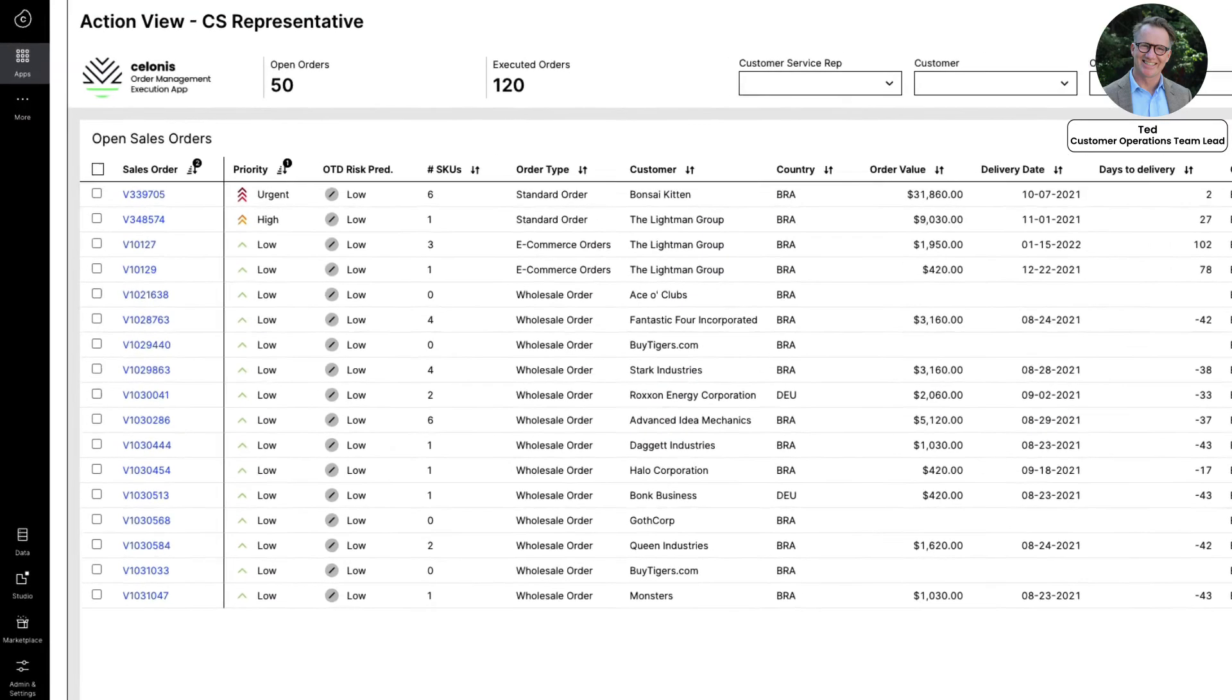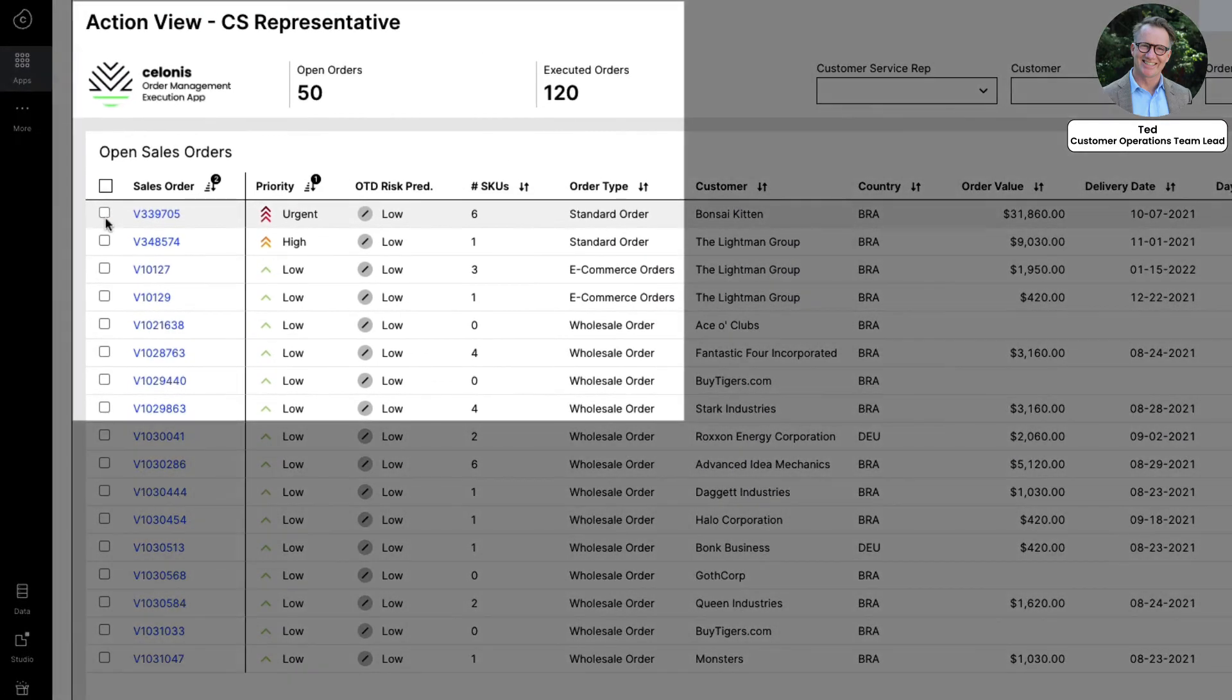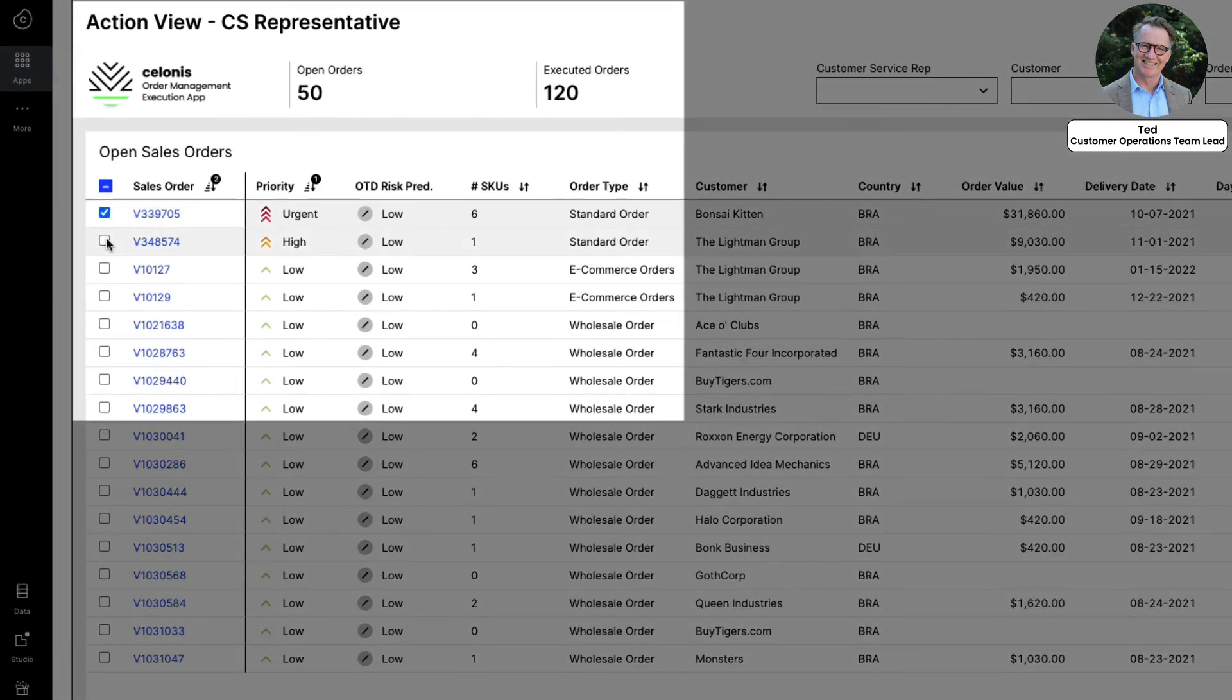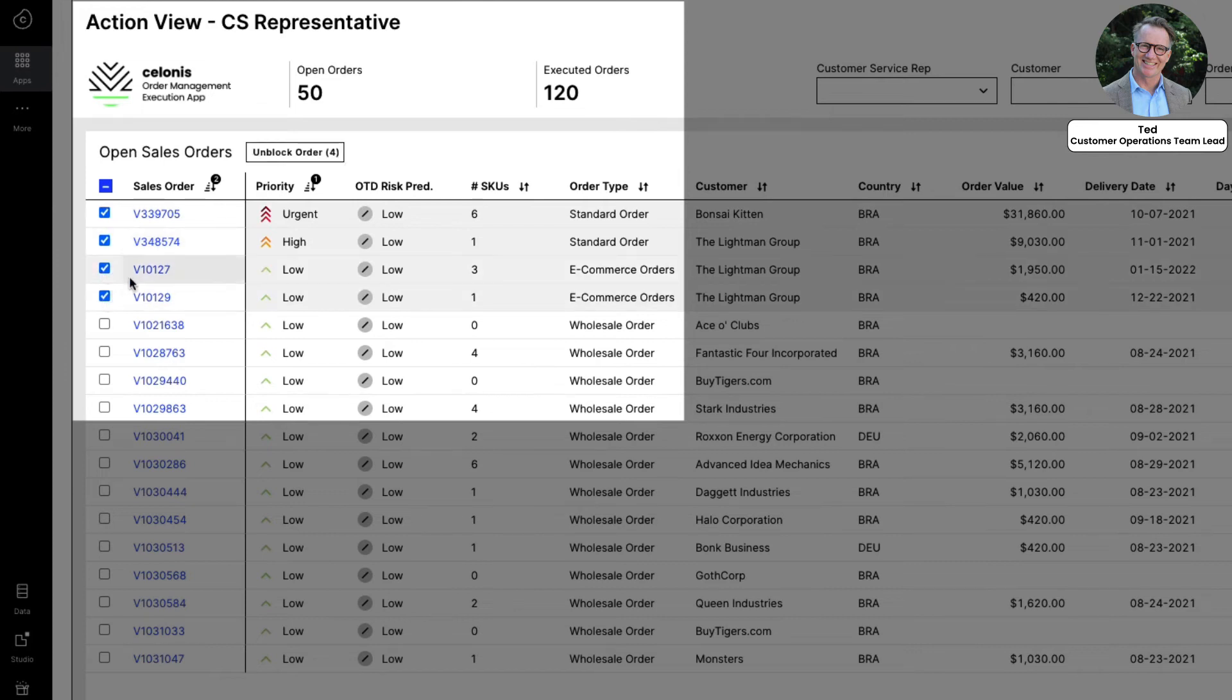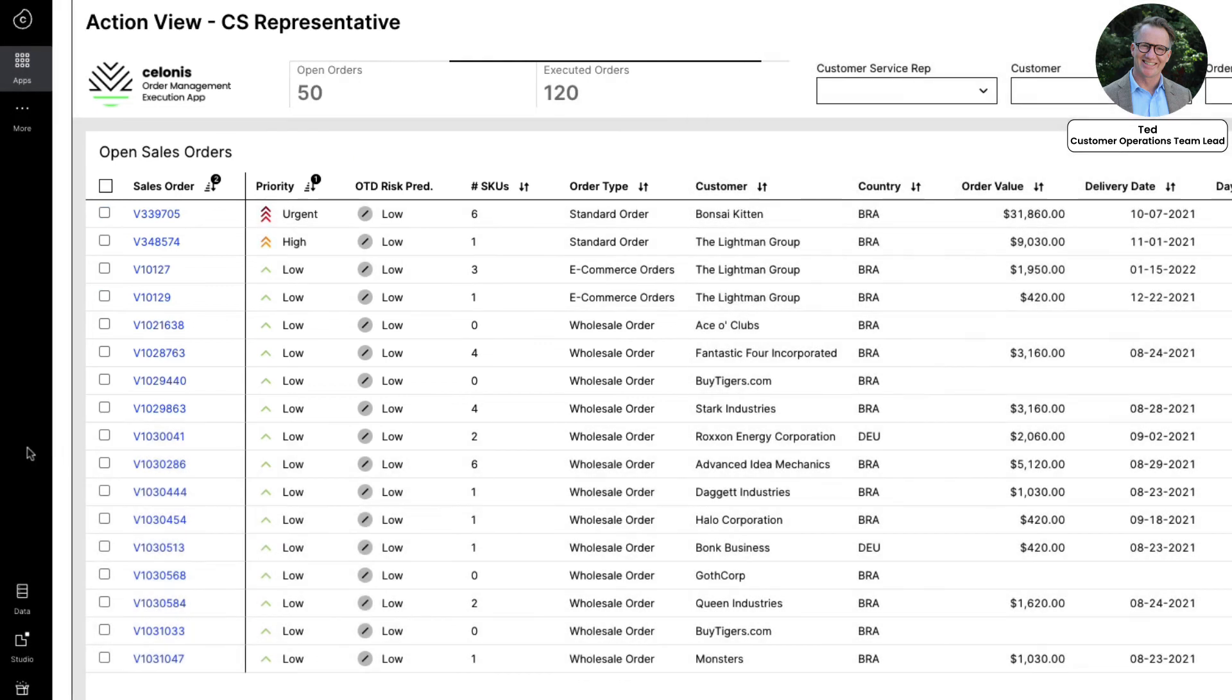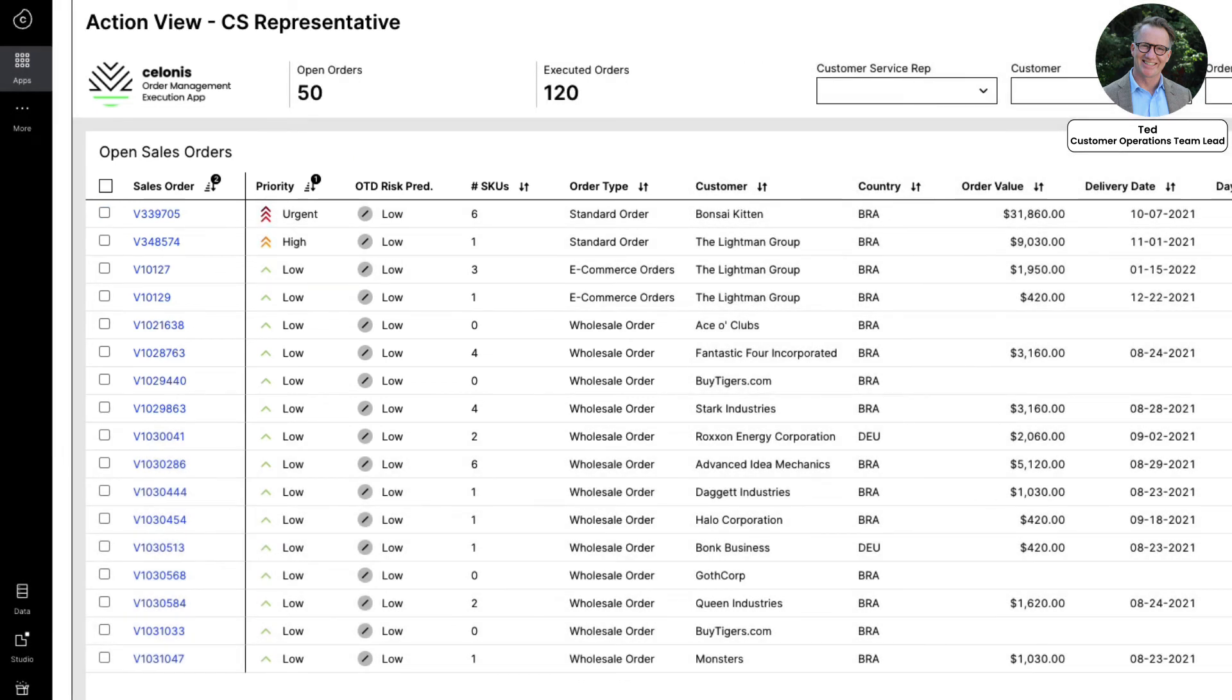Ted enters the Salonis EMS and selects the orders he and his team have agreed to unblock. With a single click, he triggers the removal of the delivery block against multiple orders simultaneously. Ted's targeted action ensures that all the most urgent orders are addressed, and his team can connect with the other impacted customers to proactively reset expectations.